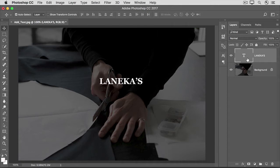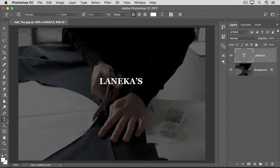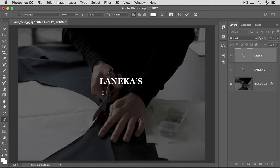Now let's say you want another type layer. Using multiple type layers will let you work with and position each one separately, just like regular layers. Go back to the Tools panel and select the Horizontal Type tool again. Then move into the image and hold down the Shift key as you click to start a new type layer. That assures that the new text will end up on its own layer, rather than tacked on to the end of the first layer, which can happen if you start making one type layer too close to another.